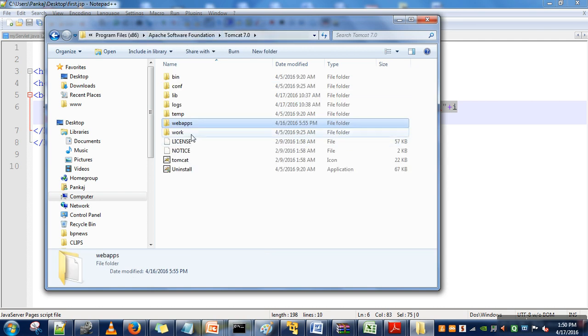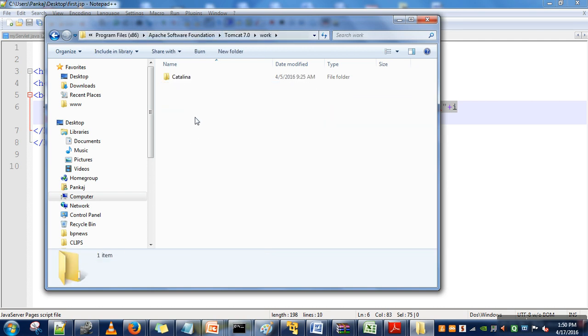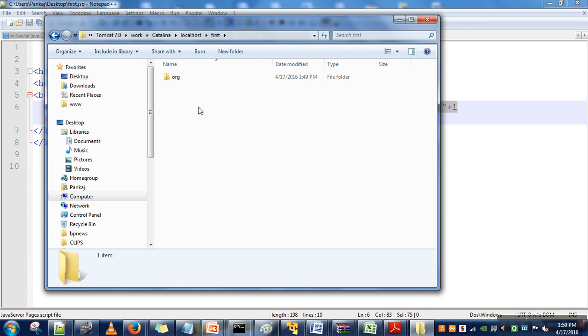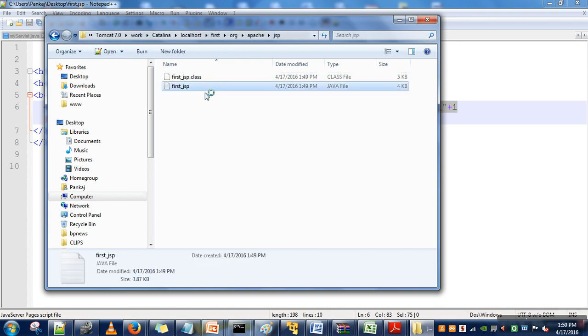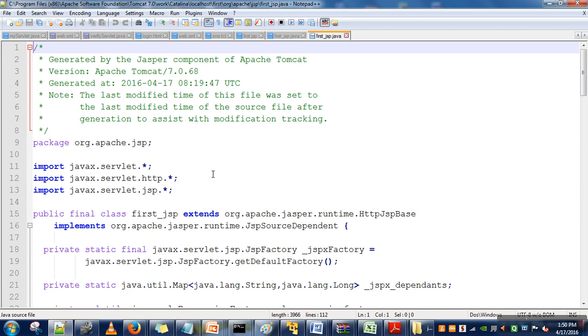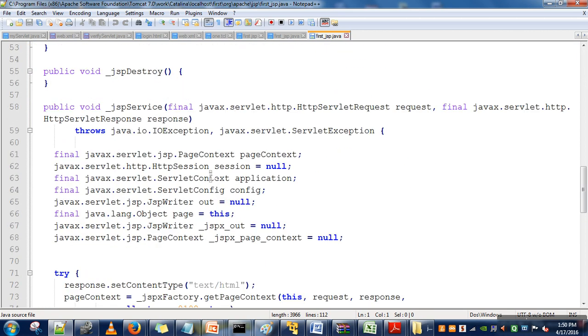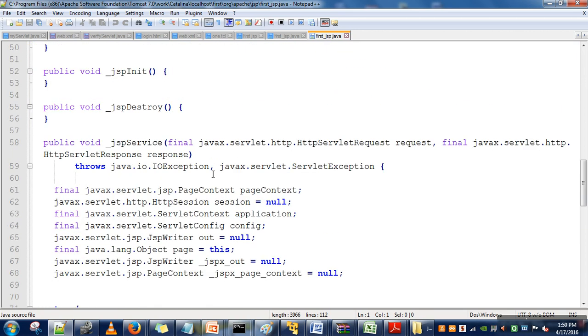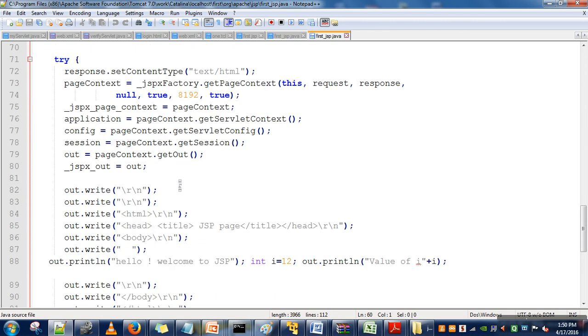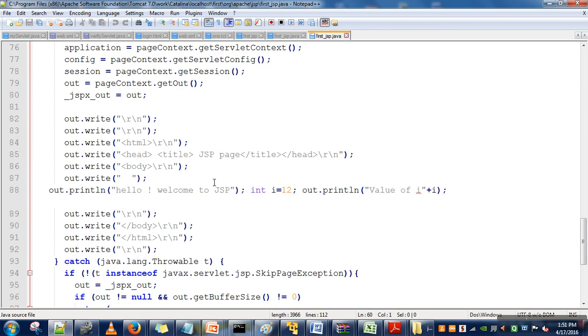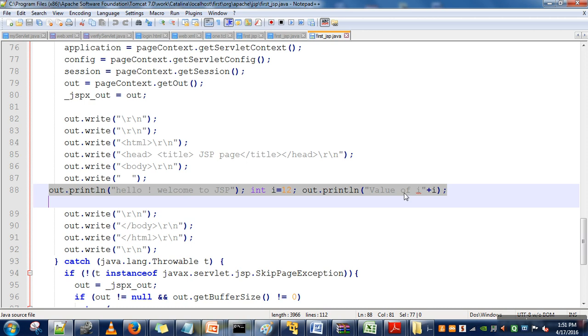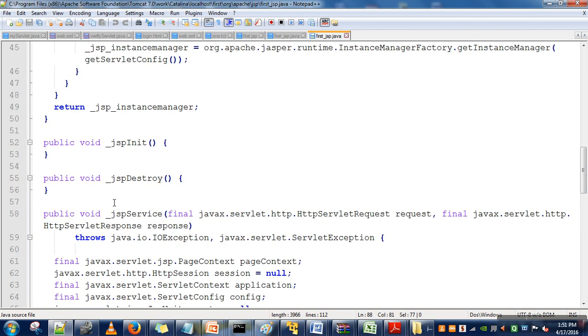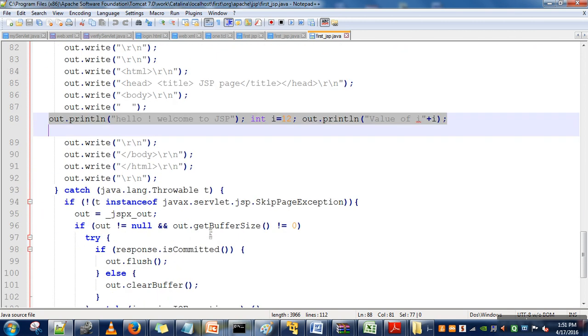So go to Tomcat, work, Catalina, localhost, first, org.apache.JSP, and we will open it and go for JSP service method. So here is JSP service method, and if you can see here, we are having three lines. Whatever we have given inside those scriptlet tags, that code will be copied in JSP service method.